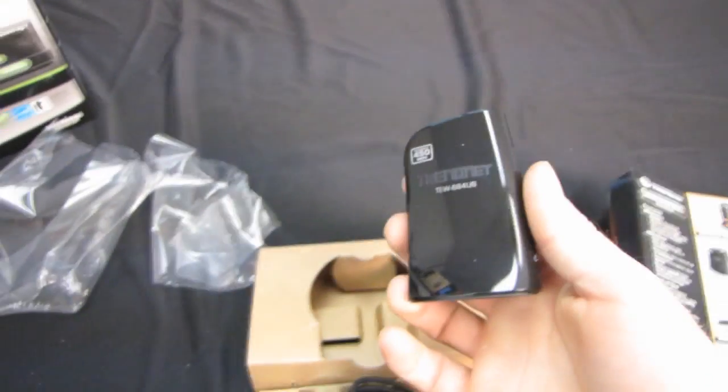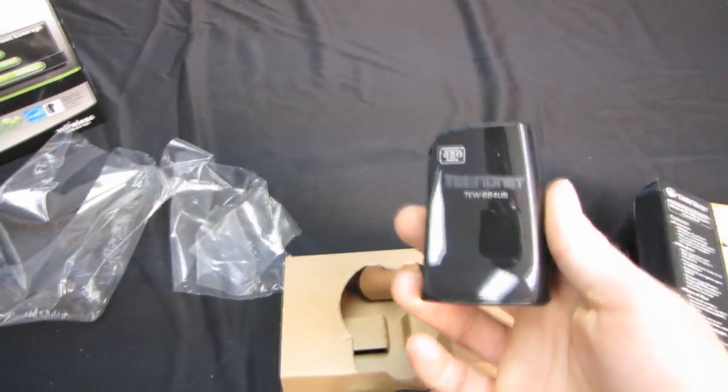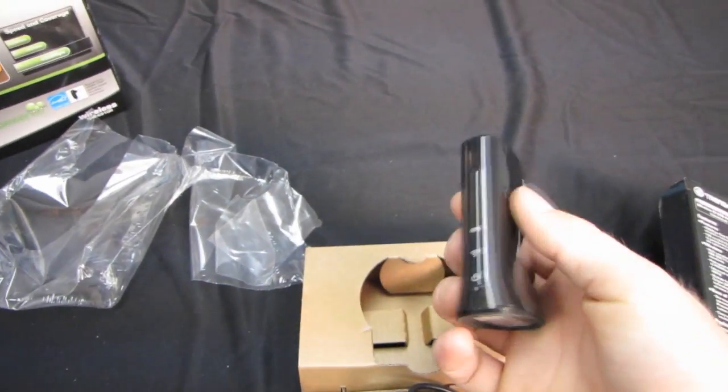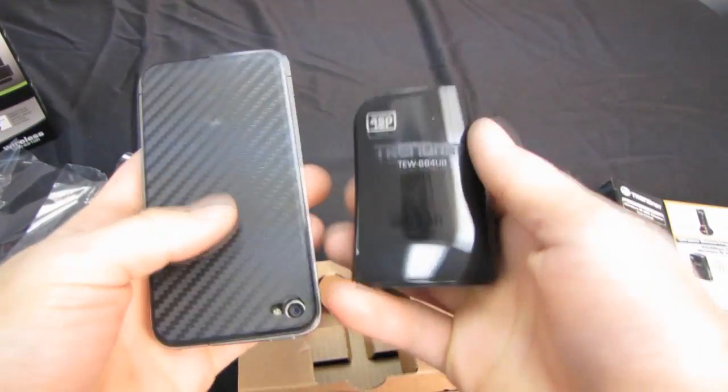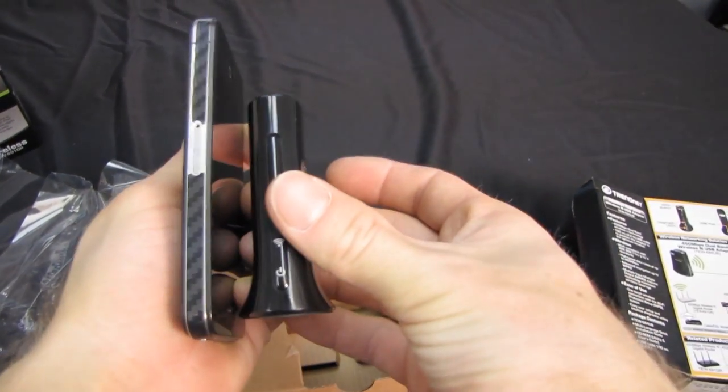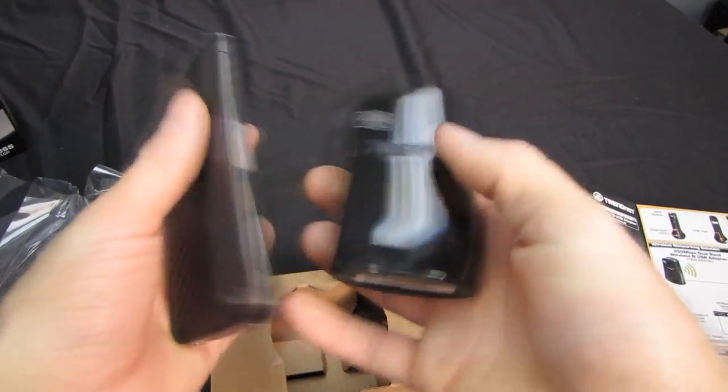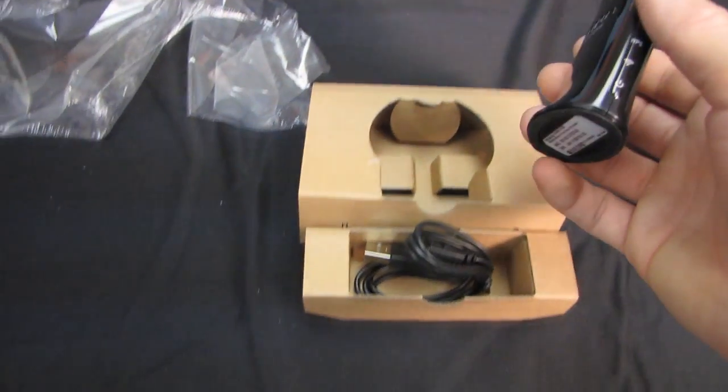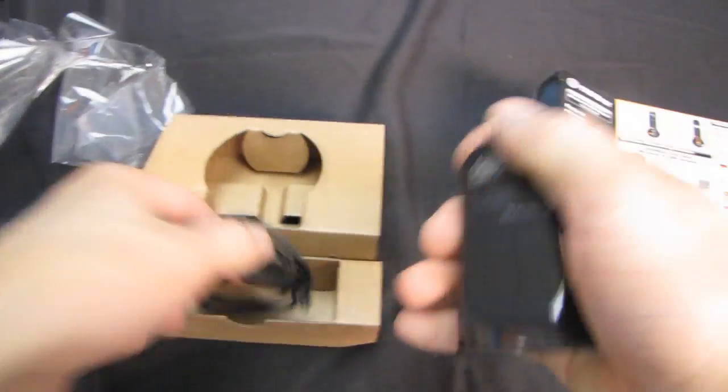So you can see the size difference, and I'll do the obligatory iPhone size comparison as well, just so you guys can see how big this thing is. So it's not super large. It could easily be carried if you were going to travel, and you were going to bring this guy with you.